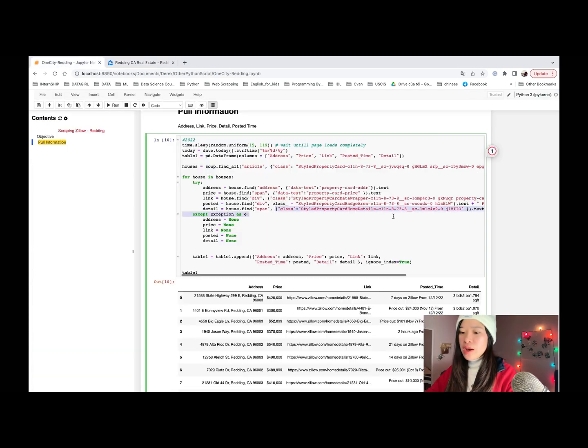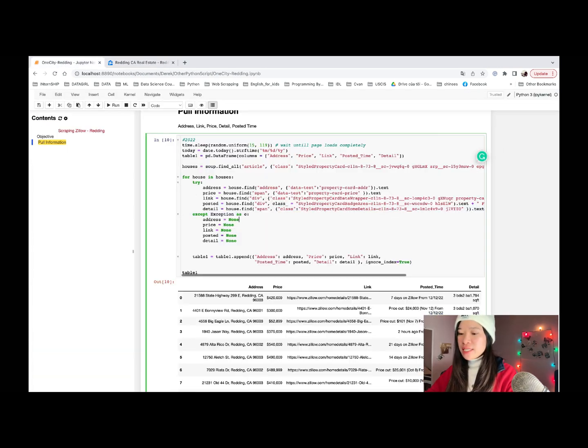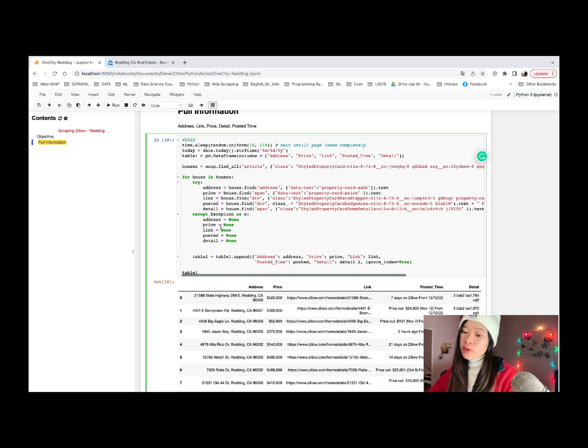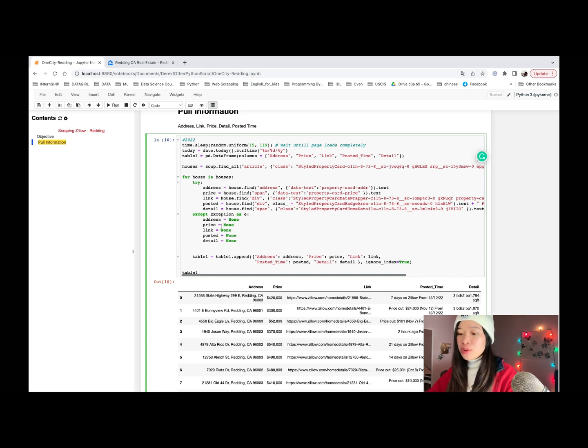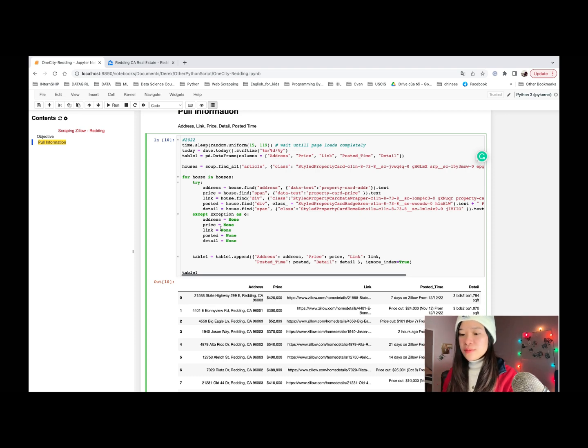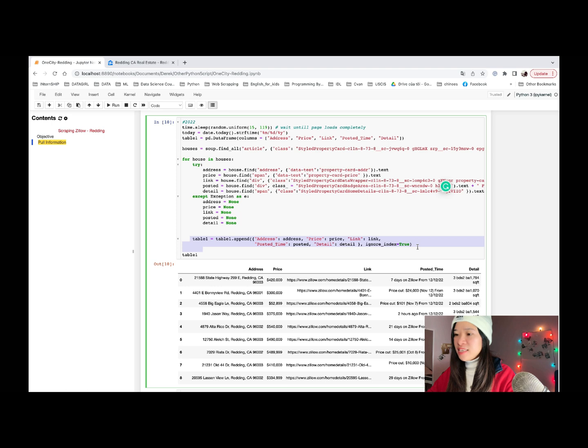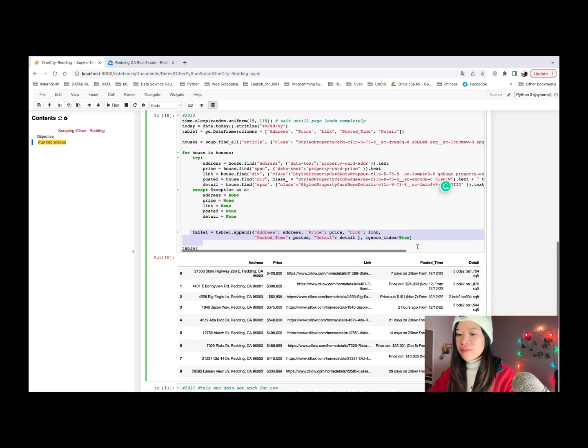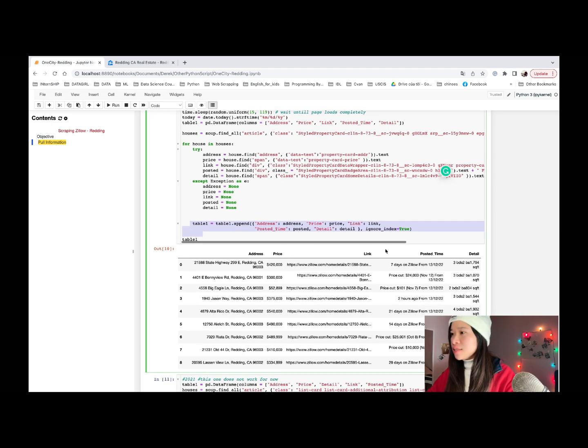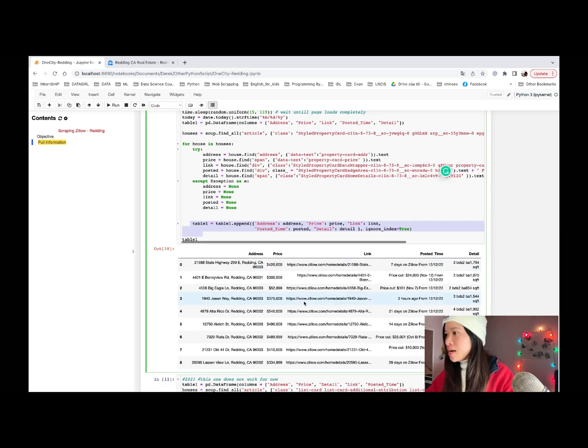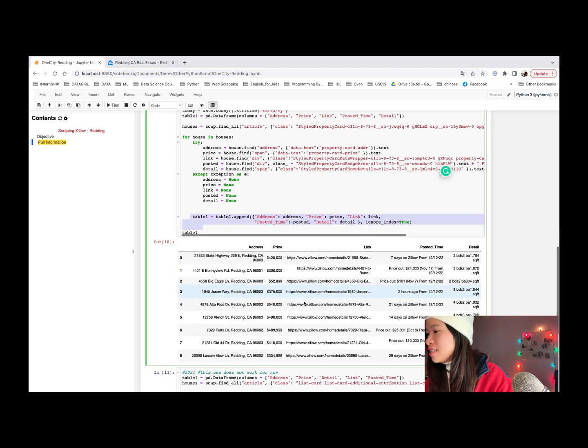We will have to use try and accept in this for loop because sometimes we will get none values. And if we do not use this except, it will return an error. After all, we can add all information to the data frame. And this is what we have. Address, price, link, post this time, and the detail.